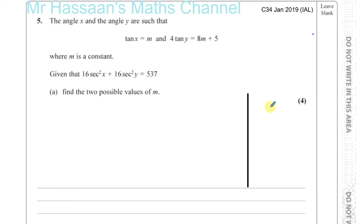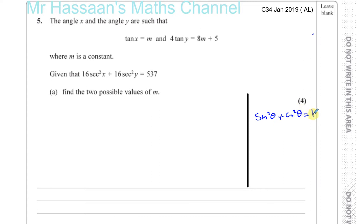The identity is sine squared theta plus cosine squared of theta equals 1. Sine squared of an angle plus cosine squared of the same angle will always give you 1. That is an identity that's really important for you to remember — very important. And from this, you can derive all the other identities.